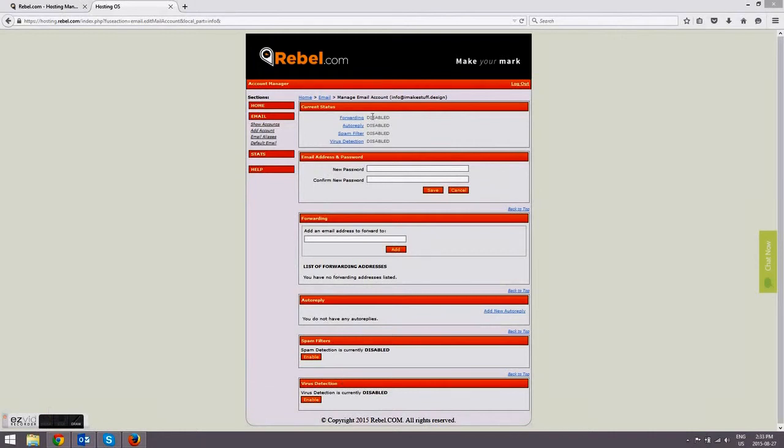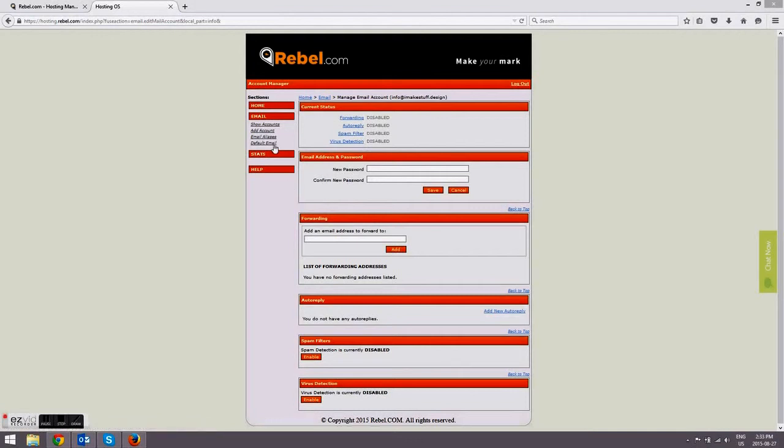If you want, you can also add up to 10 email addresses. You'll see the option on the left side of your screen where you can do that. You can also set up your email forwarding, auto reply, spam filters - everything is done through here.